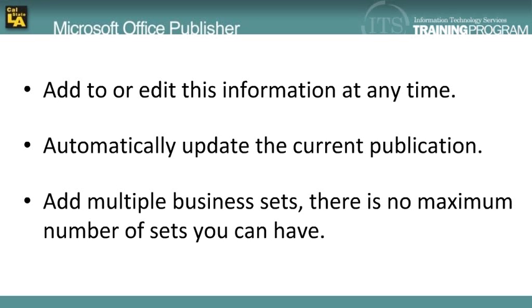You can add to or edit this information at any time and automatically update the current publication that you are working with.